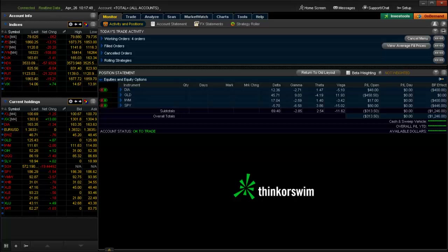This is going to require the live thinkorswim trading platform, because there are a couple of features that aren't enabled in the paper trading platform. You'll need a funded, live account in order to perform these options searches.